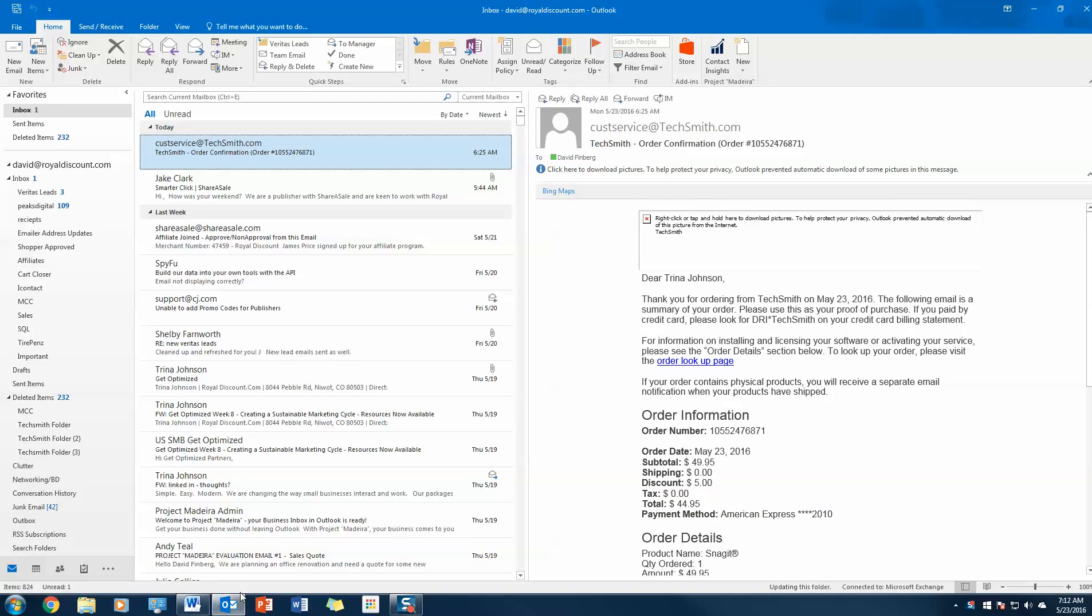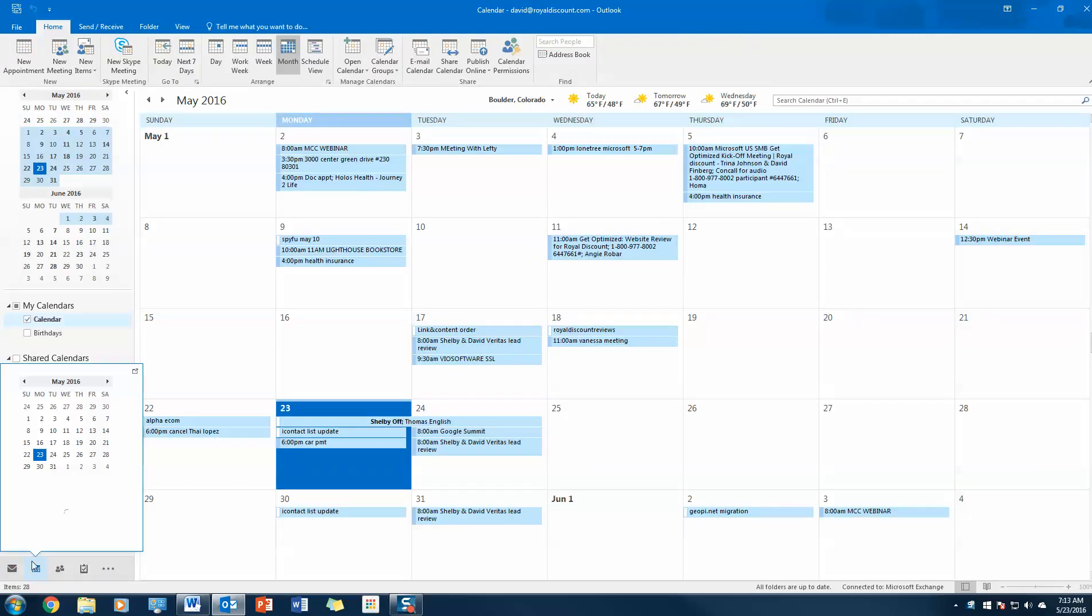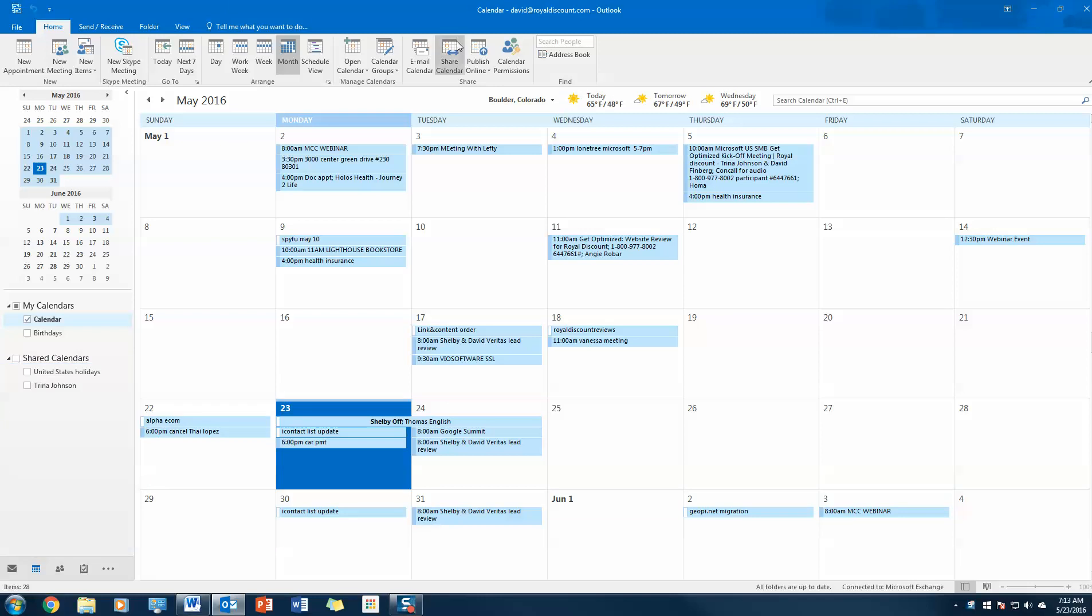The first feature I'm going to go over is calendar sharing. Calendar sharing allows you to know what is always going on with your coworkers, your boss, your assistant, assuming they put it on their calendar.